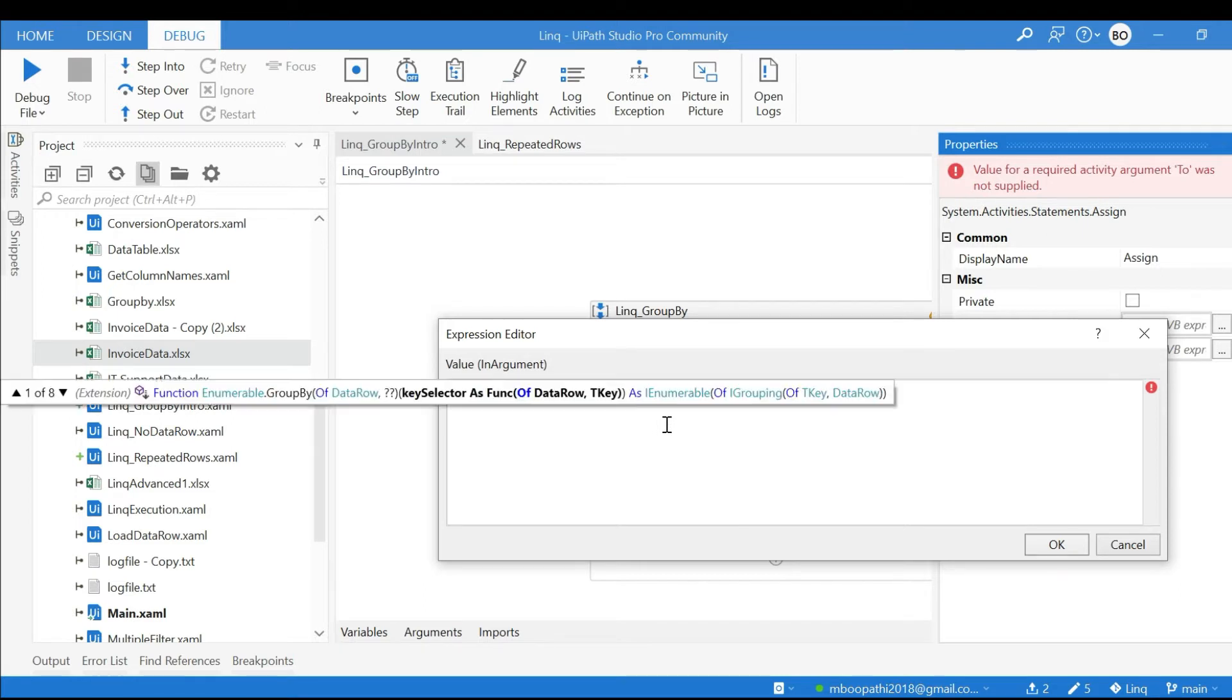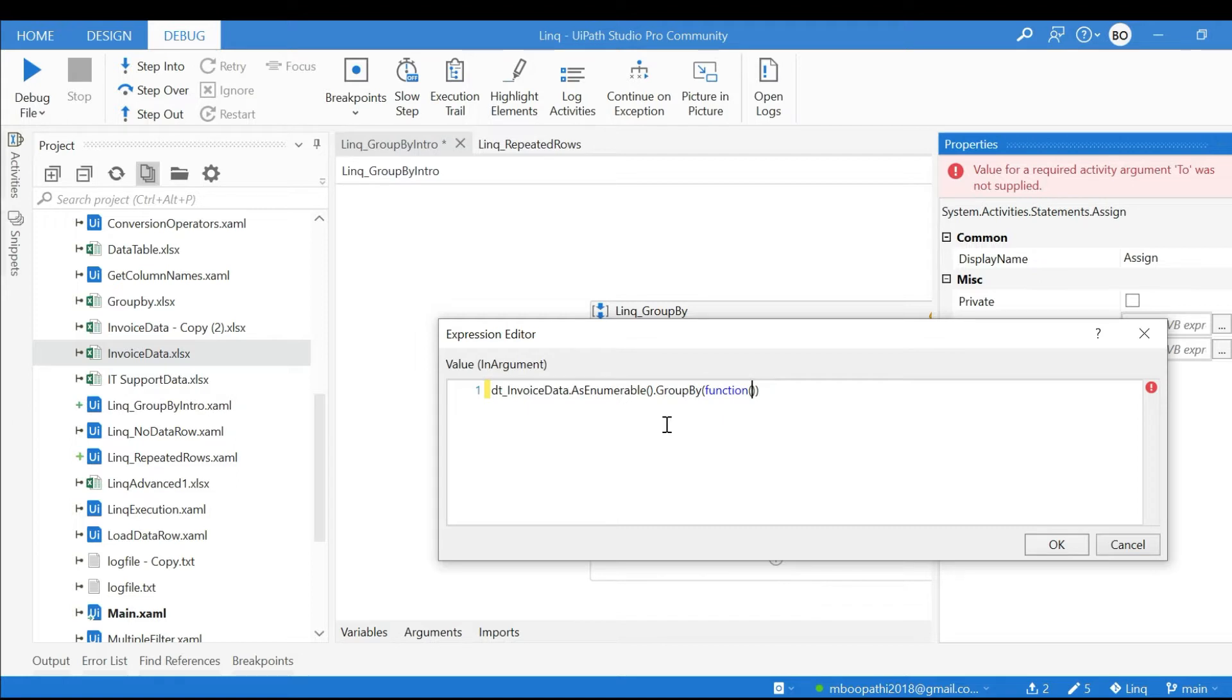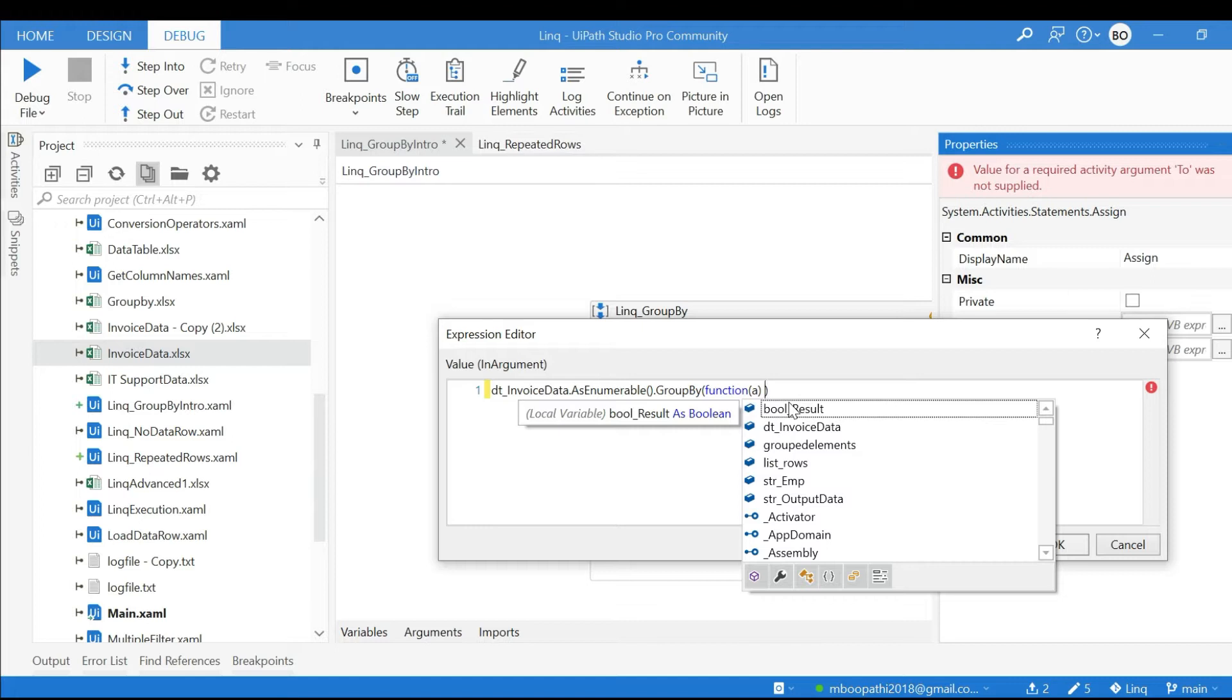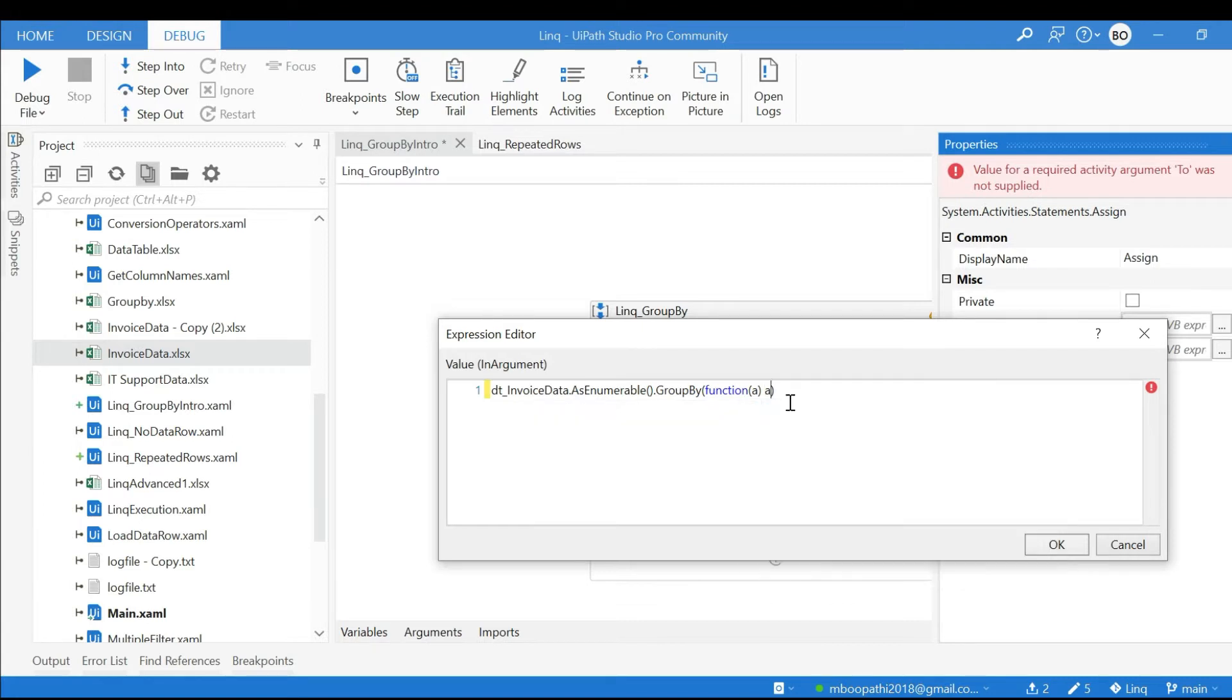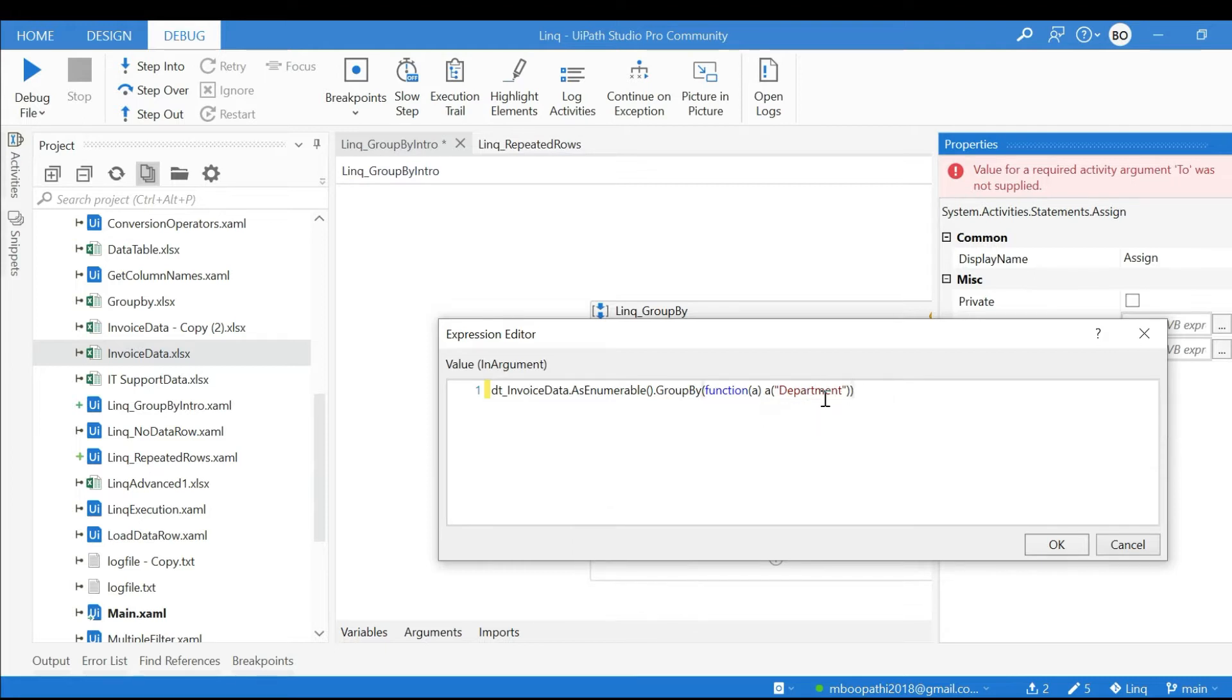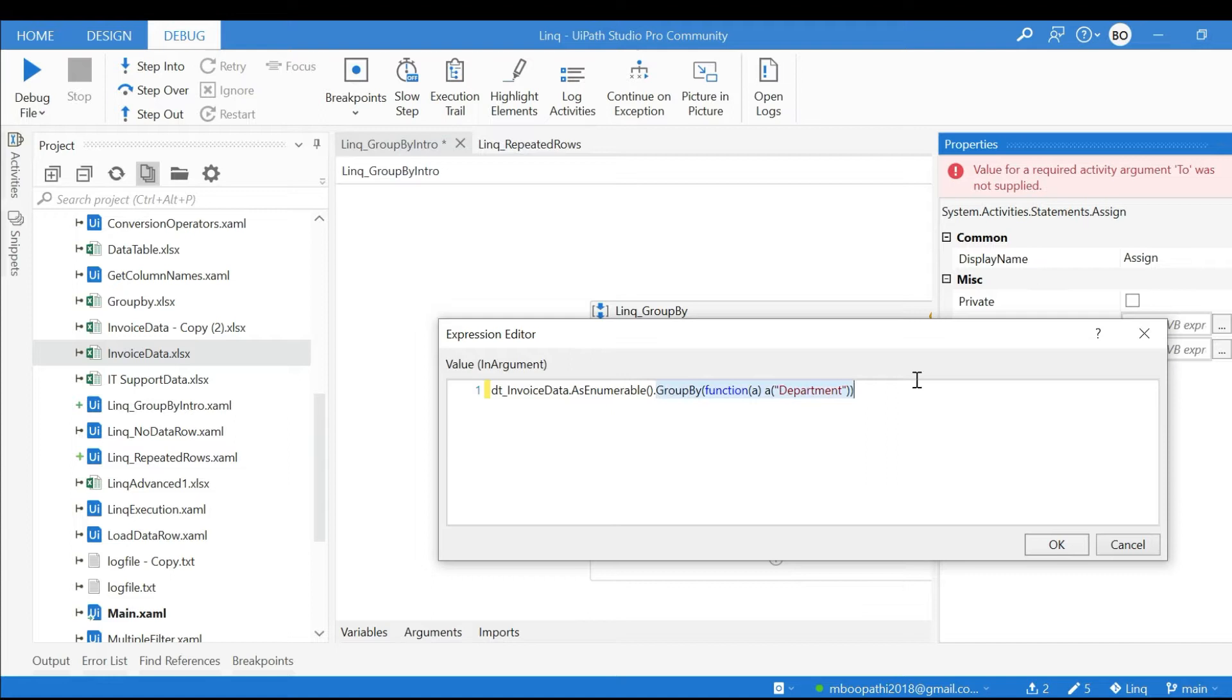Group By function: A is just a range variable and this has access to all rows of this data table DT_InvoiceData. You know, Department - we are trying to do Department. Now the main thing is you need to understand what actually this Group By operator returns. I'll just cut it now, we'll check in IntelliSense.